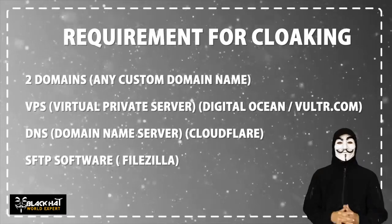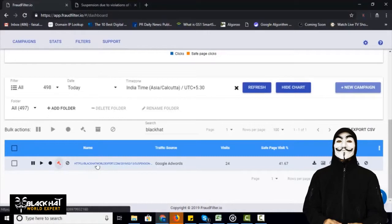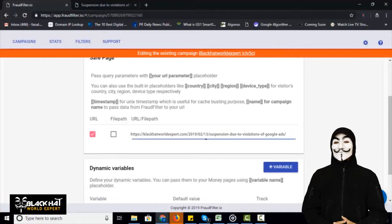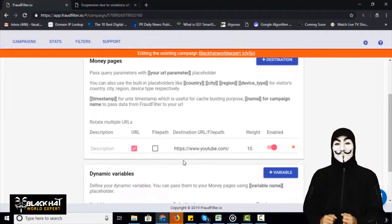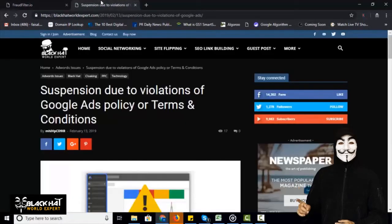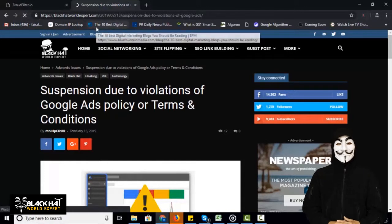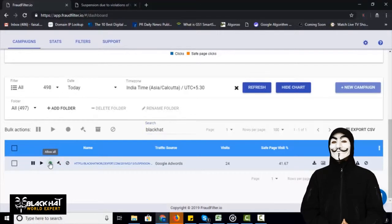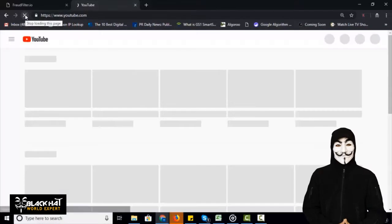Let me show you an example of how Fraudfilter and Fraudbuster work. This is the safe page which I'll be using for the demonstration. You can see how the dashboard looks. I've already created a campaign for this tutorial. The safe page will be blackhatworldexpert.com/suspension, due to violations of Google Ads, and for the money page we've used youtube.com. So anyone coming to the safe page will be redirected to the money page. If I refresh the page it will not cloak any visitor, but if I change the campaign status to allow all, then it will cloak the visitors to youtube.com.